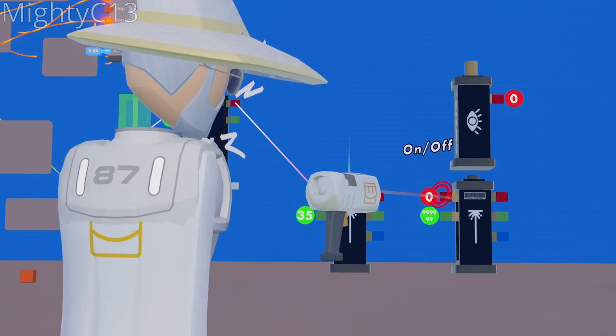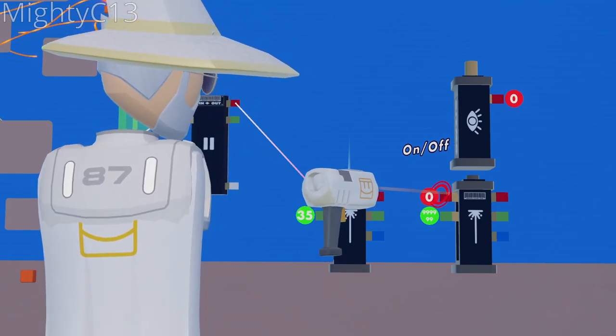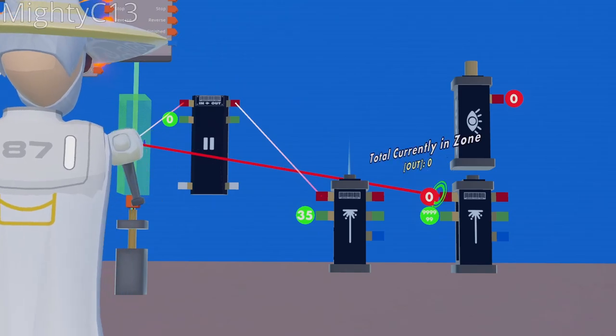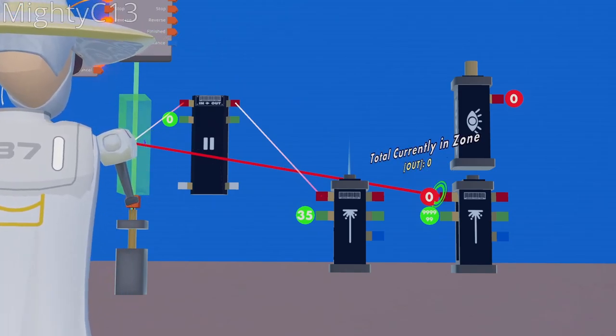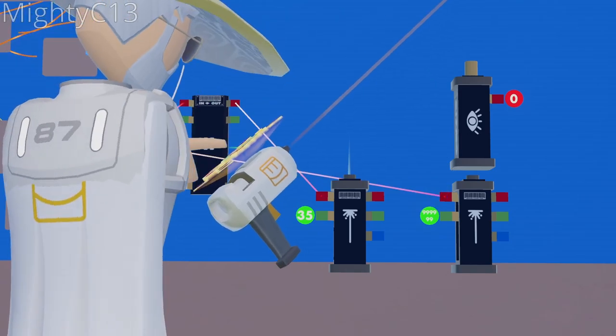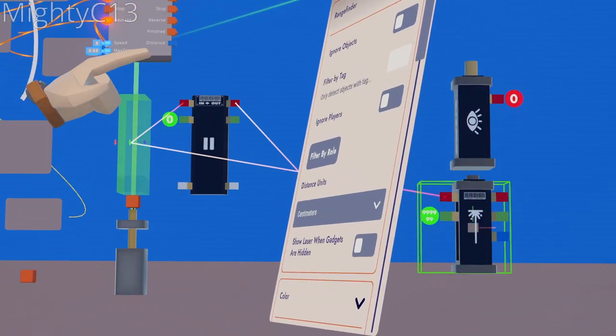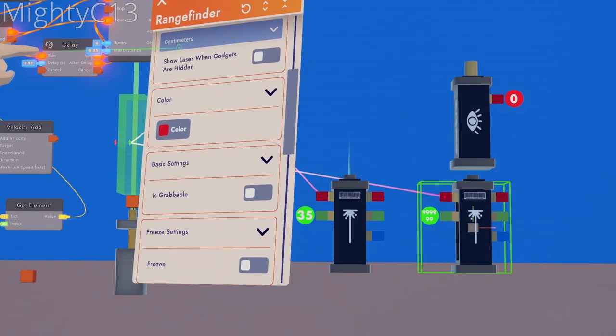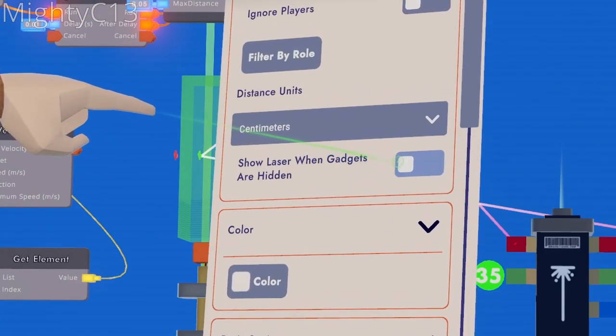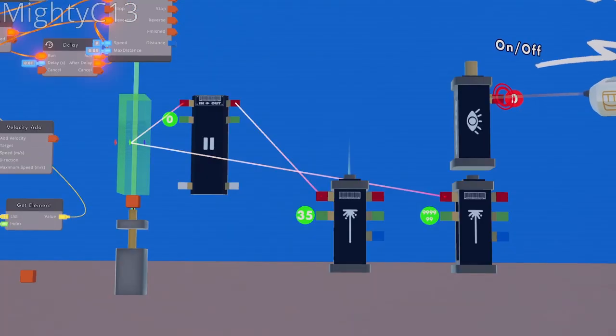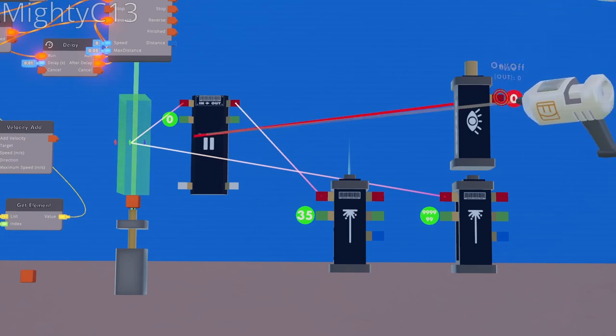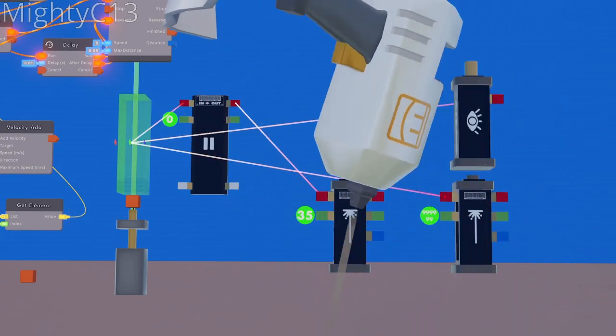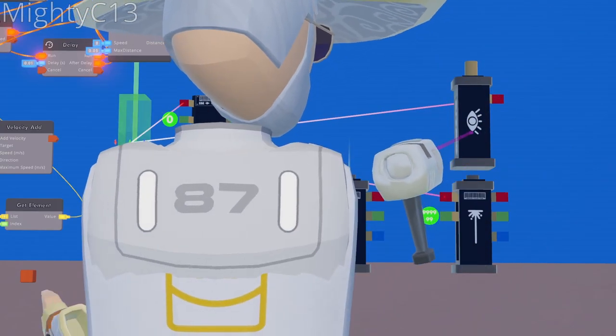Next up, wire the on and off tab of the further range finder to the total currently in zone for the trigger volume. And for this range finder, configure the range finder, and select the color white, and turn on show laser when gadgets are hidden once again.